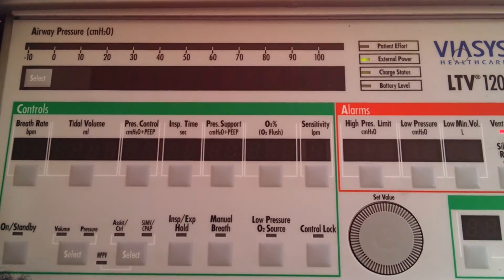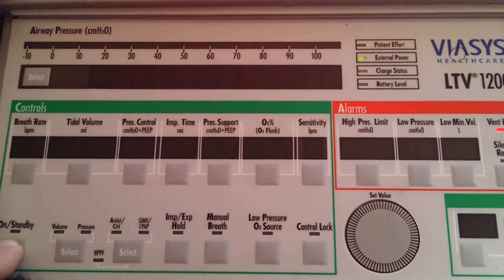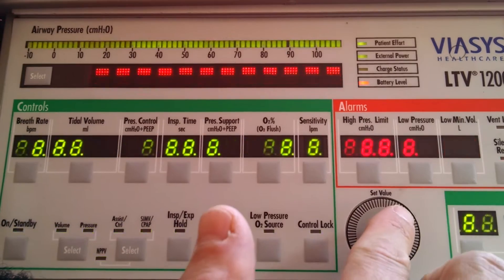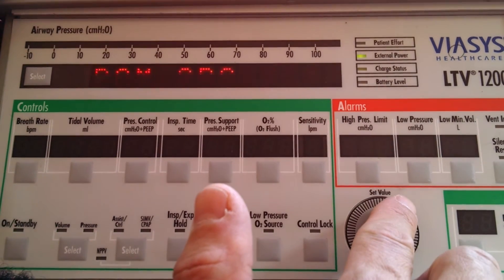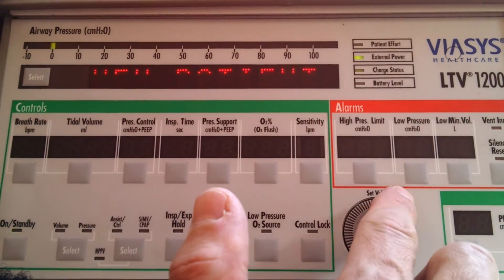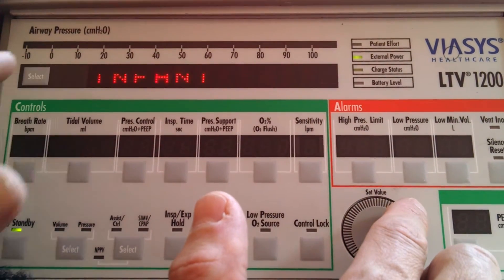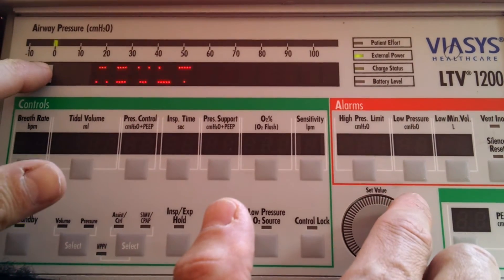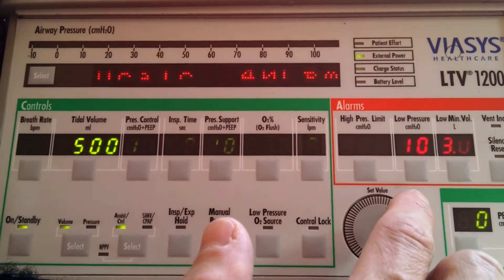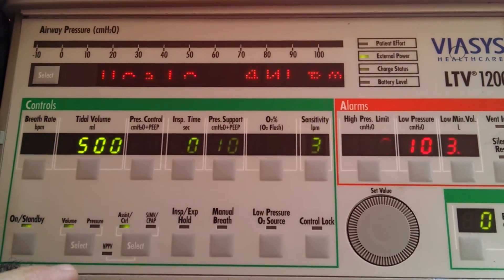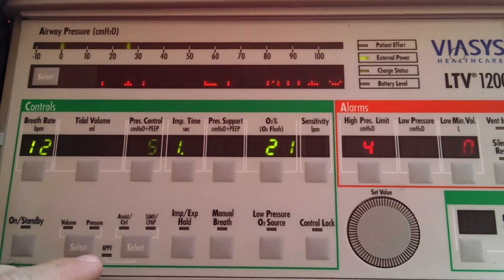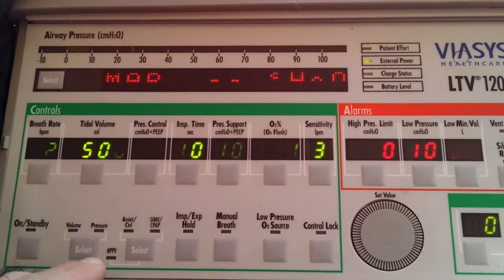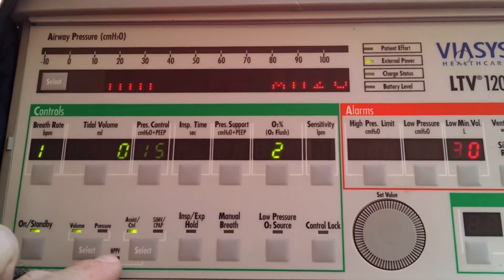Initially what we're going to do is start the ventilator same as usual - turn it on, select new patient when it comes up, select adult, because typically we're going to be doing this on an adult patient. Now we're going to come down here where you see Assist Control, SIMV CPAP, and the NPPV.